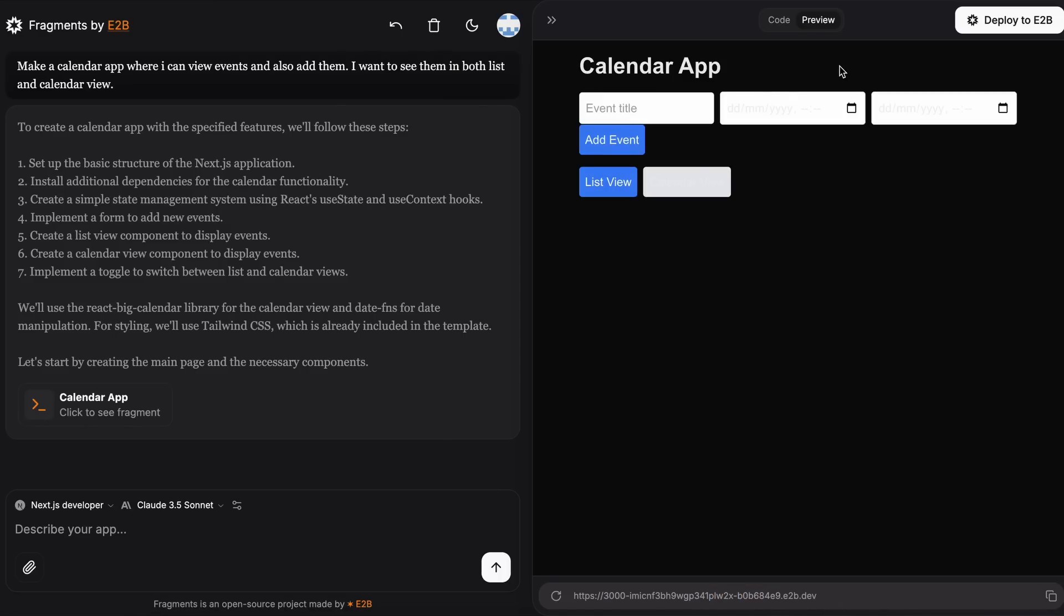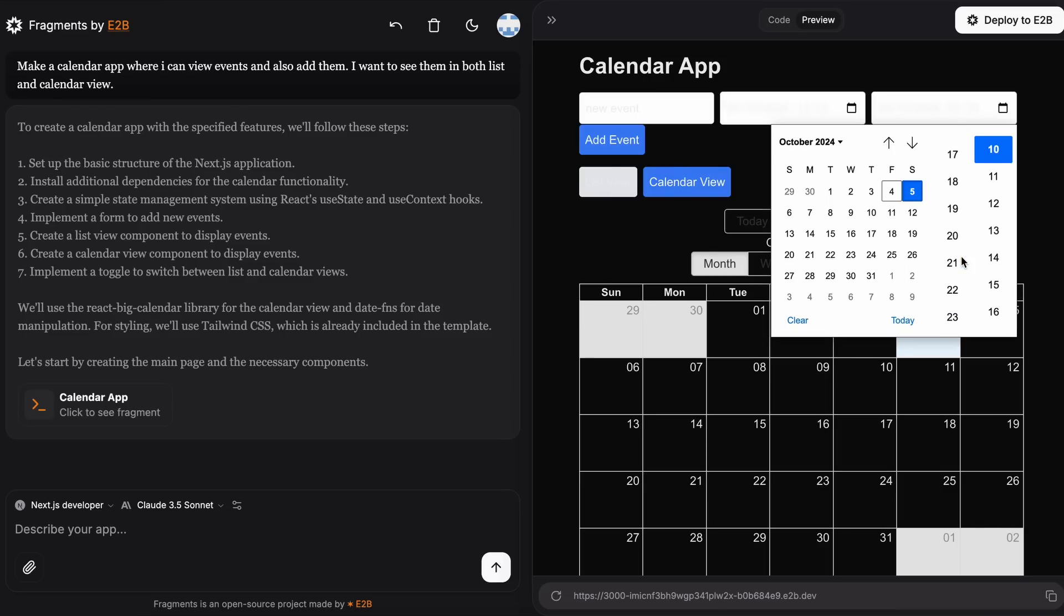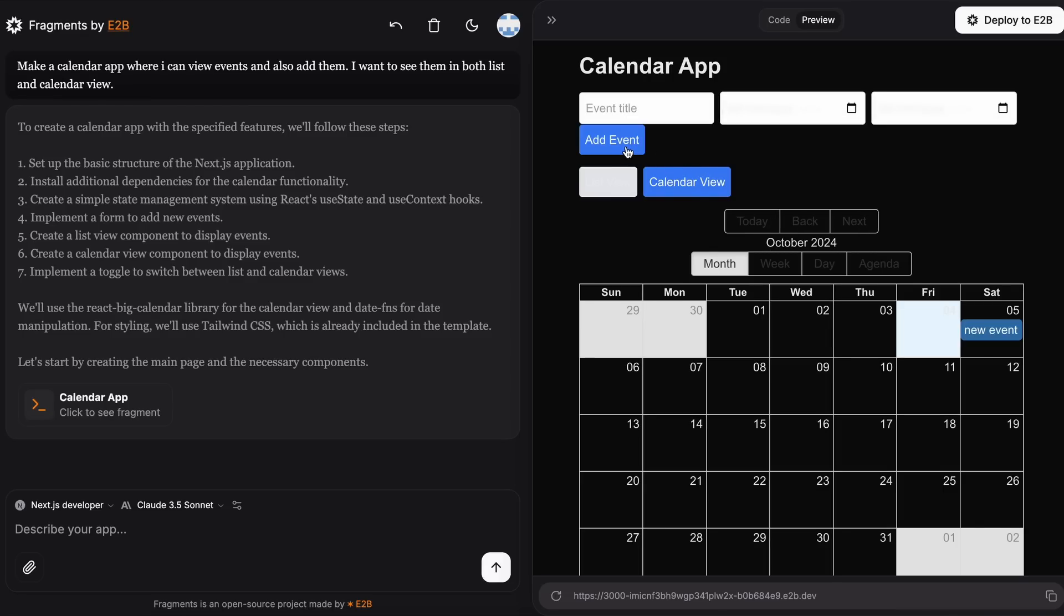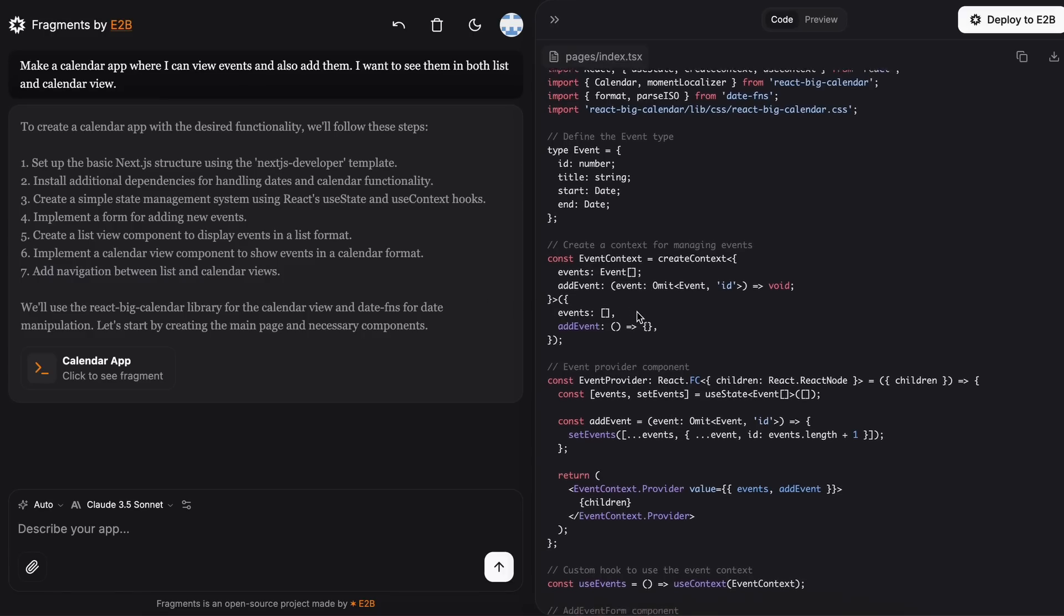And it's done. This looks pretty good. It has what we wanted, and it's working well. You can also check the code here. It looks pretty solid, right?